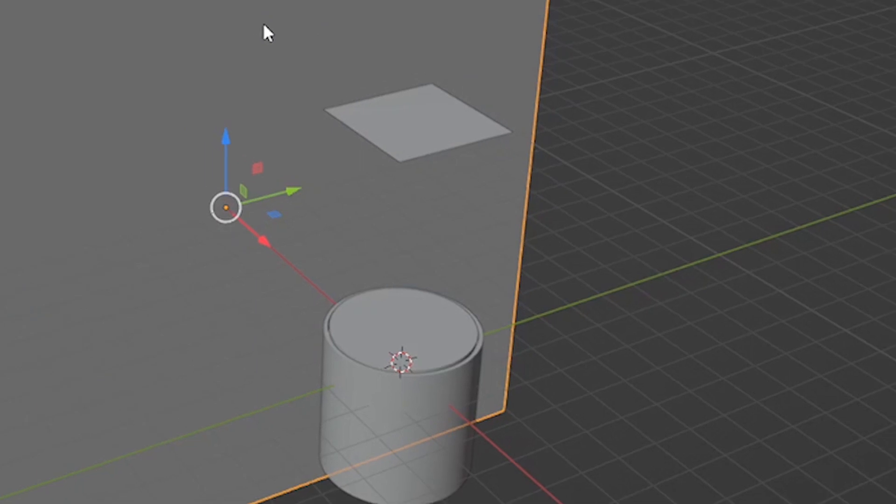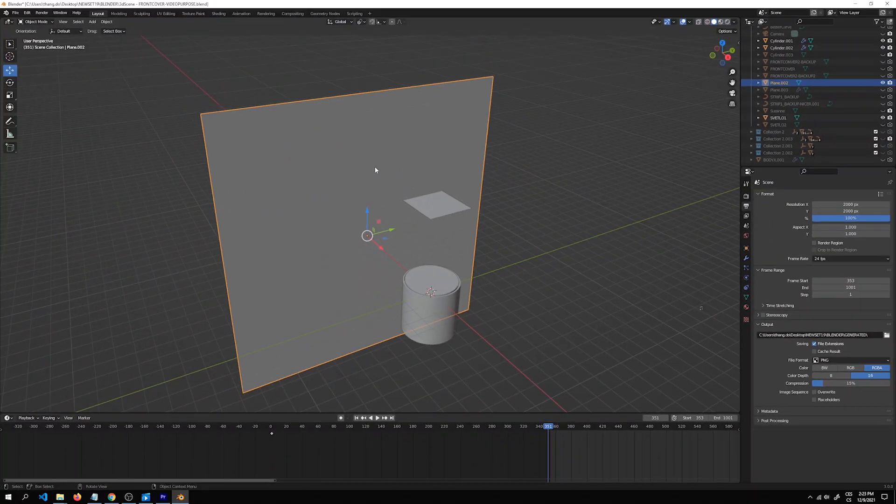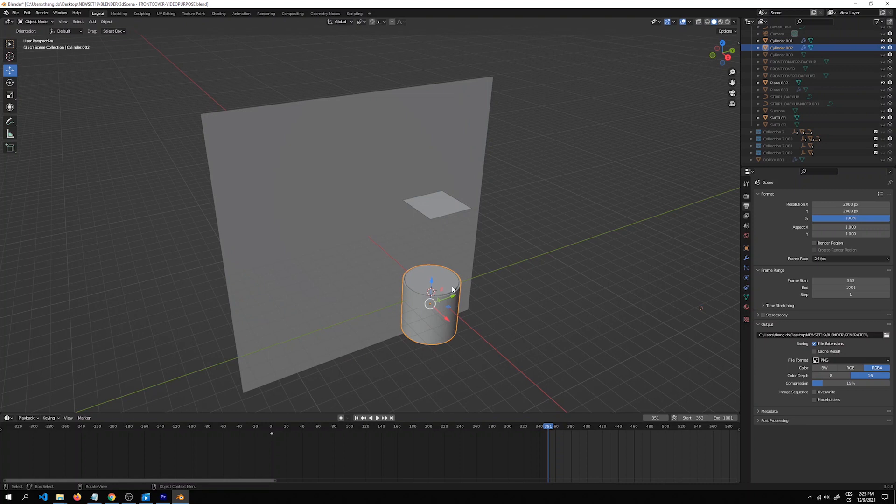First off, I started with creating the 3D model in Blender. First, we have a big plane that's going to be dark and will be the background for our scene. And we have two cylinders that will be the stand for our fanny bag.